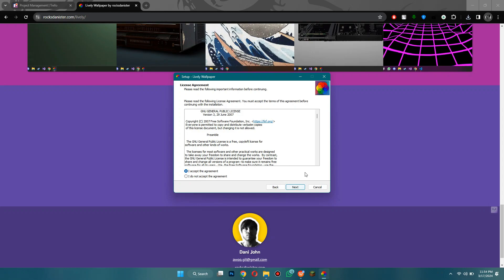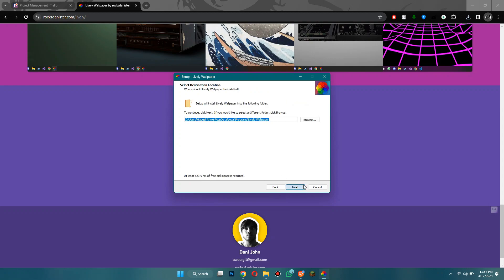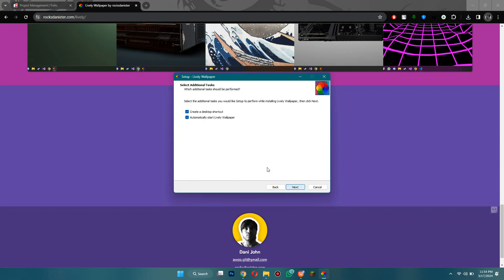Or you can read through all of this if you want to and then select I accept the agreement and then click next. Here it's going to ask you where you want to put the browser so you can just put it in the programs where it normally is.